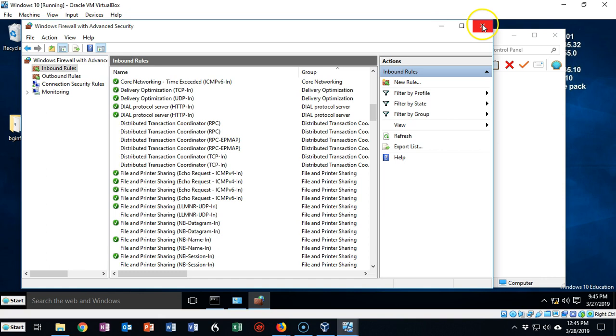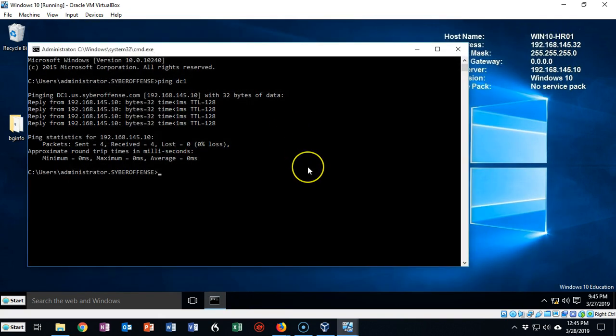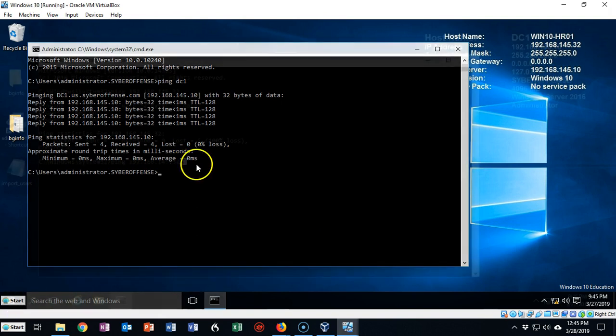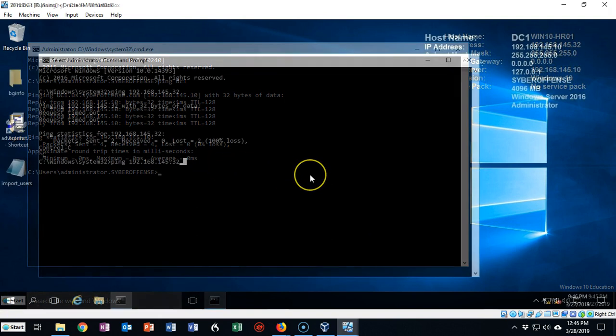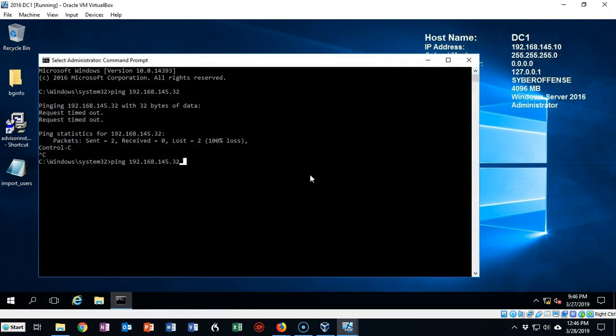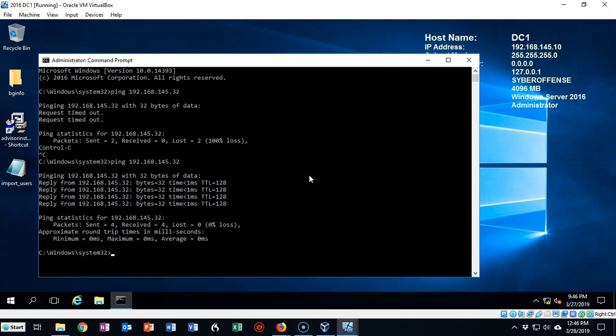Now let's go ahead and close this out and let's go back over to our DC1 and try to ping again. So I'm back over my DC1. I'm going to use my up arrow to bring up that last command for pinging my Windows 10 client. I'm going to hit enter and you'll notice now that the ping request does work.